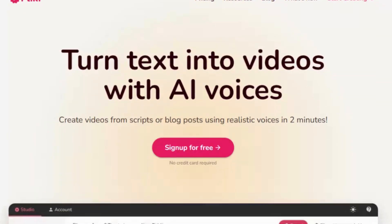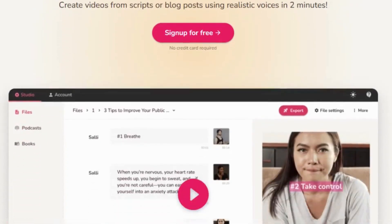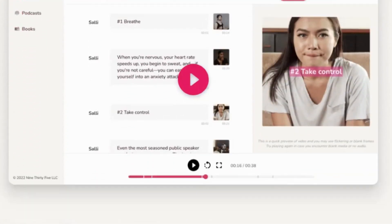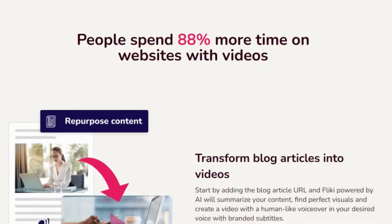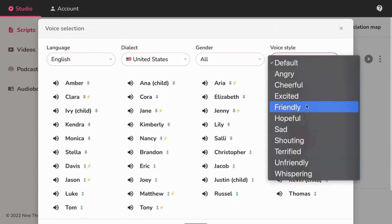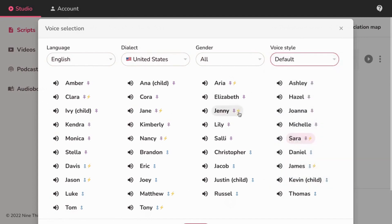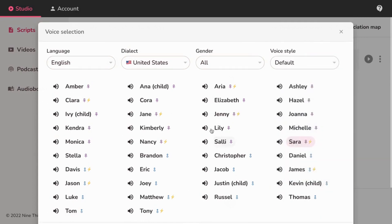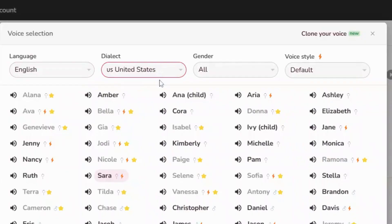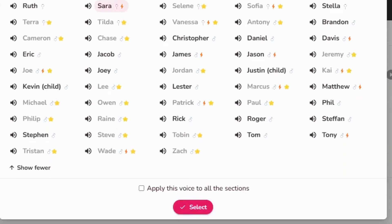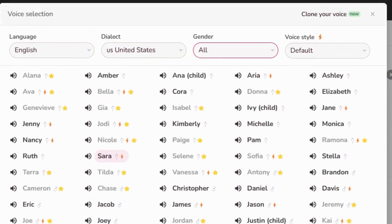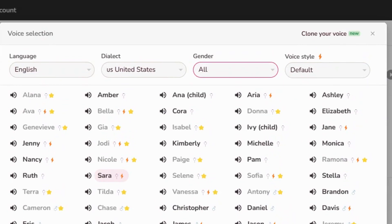Fleeky is an AI-based video generator that allows users to quickly and easily transform text-based content into videos with professional-grade voiceovers. One of Fleeky's key strengths is its user-friendly interface, which makes it accessible to non-professionals looking to create high-quality video content. With a vast selection of more than 900 voices available in over 77 languages and dialects, Fleeky offers a level of personalization that's unmatched in the video generation market.